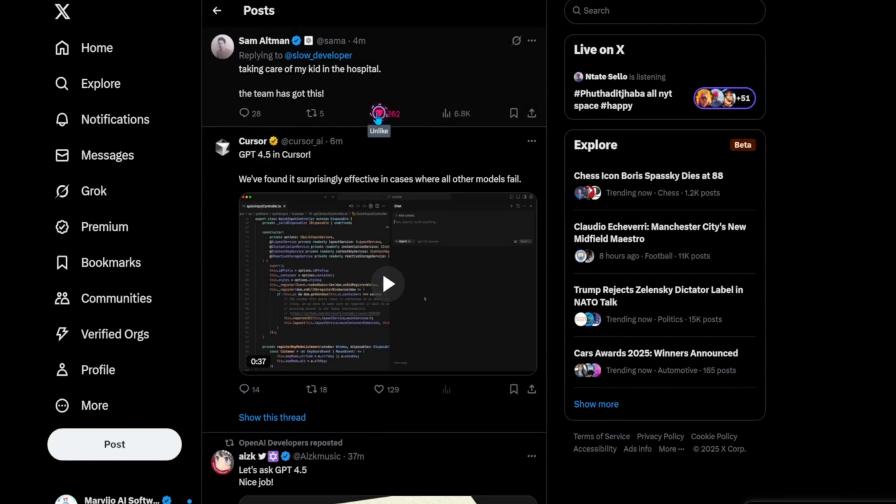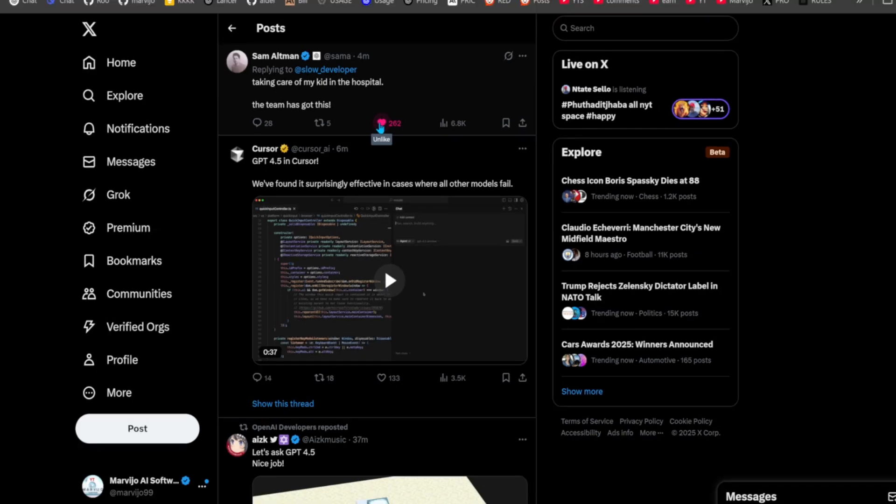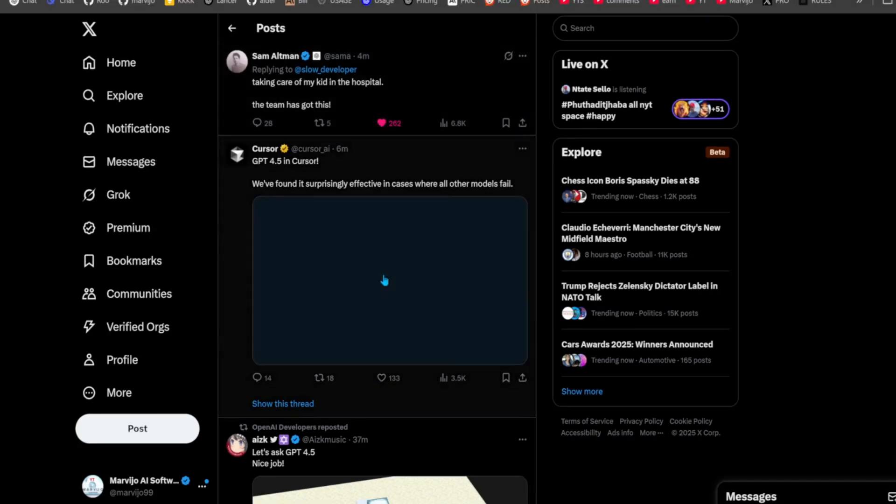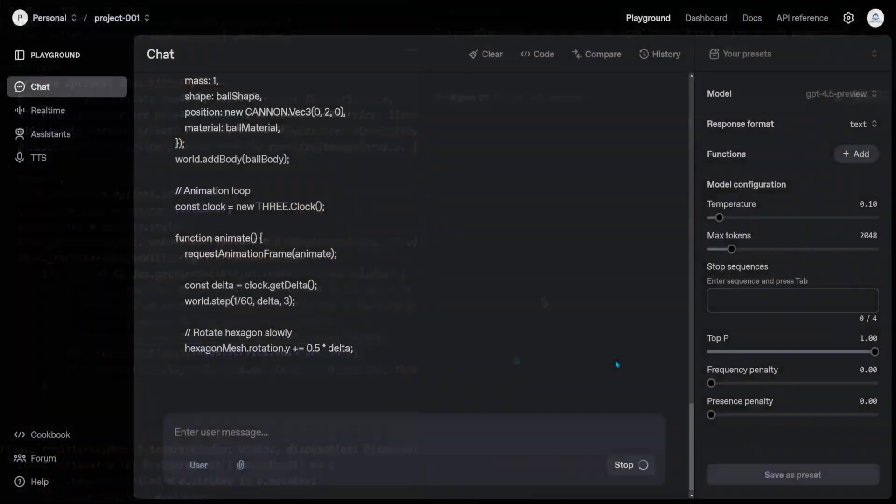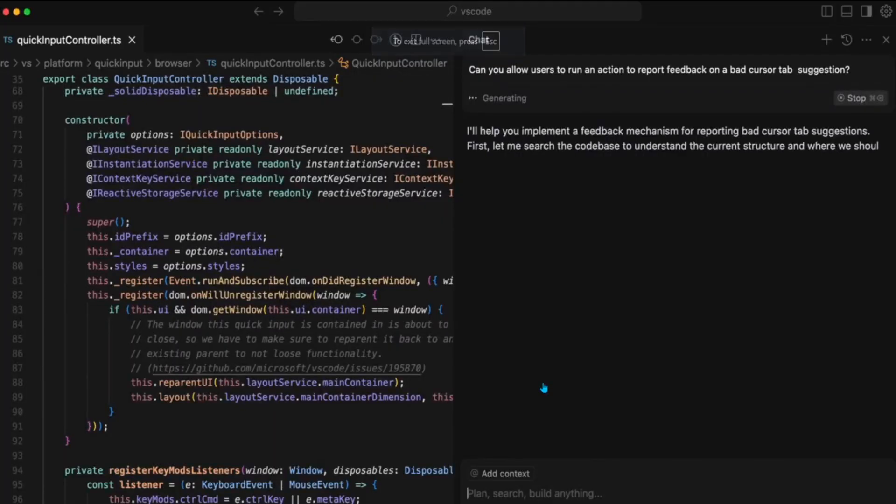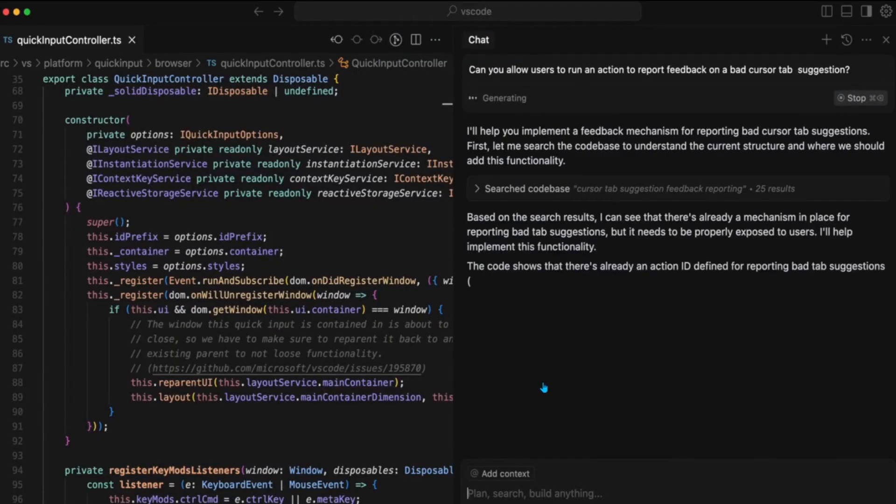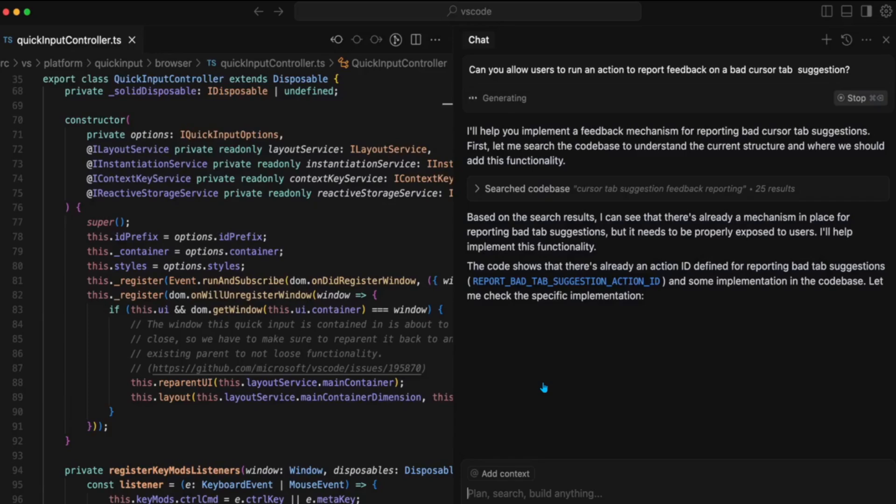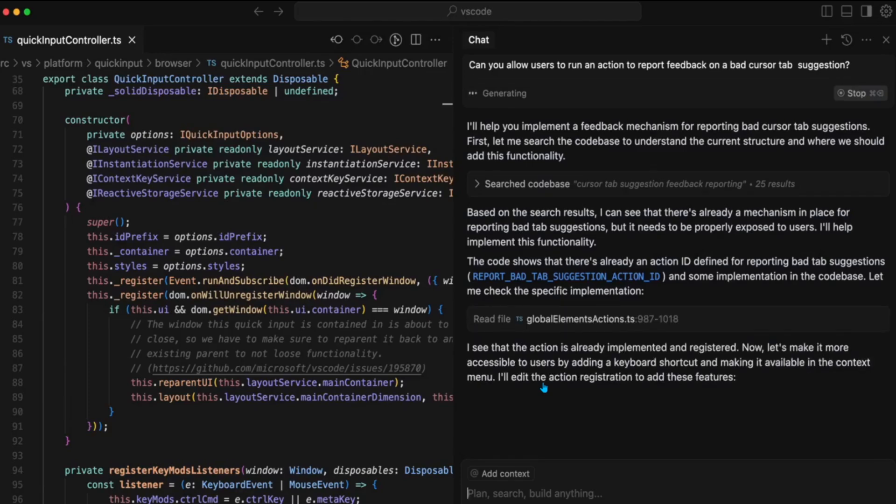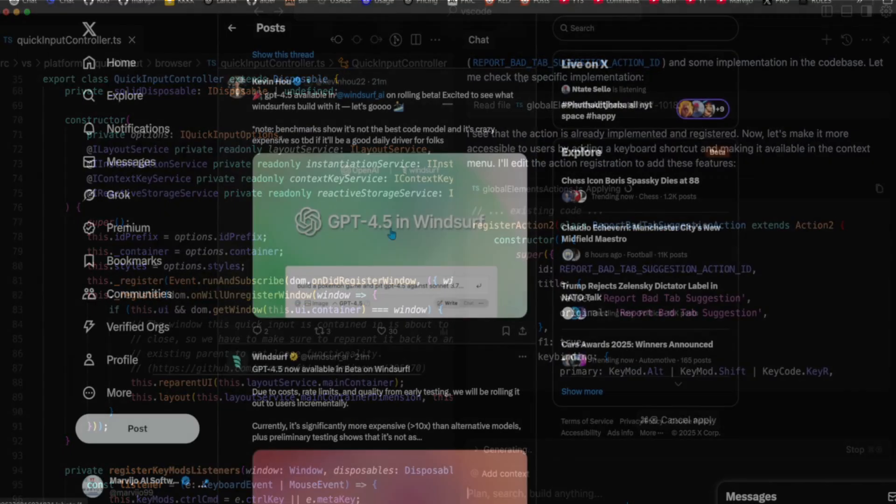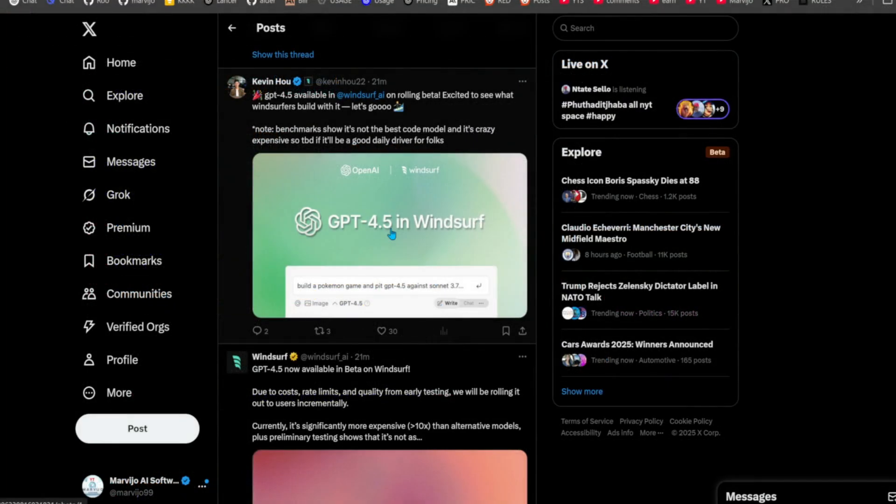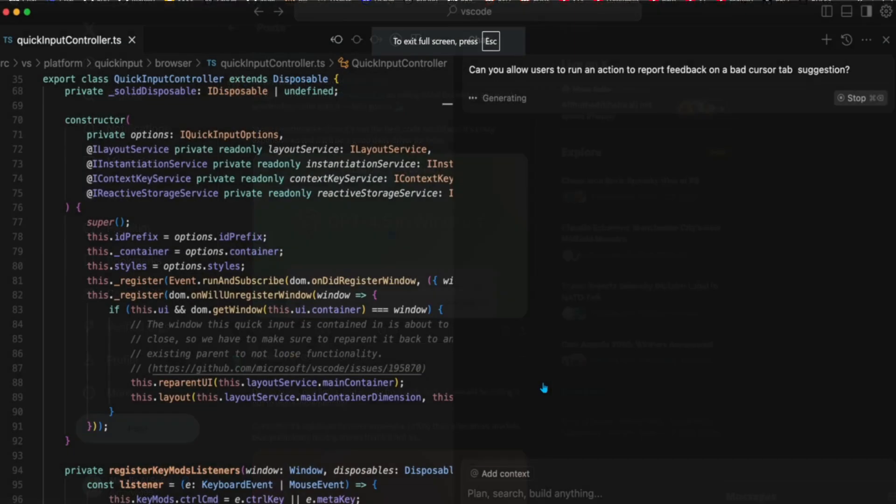Sam wasn't there to break the bad news to us, but Cursor was there to bring us half-baked news. They claim that they added support for GPT 4.5 in Cursor, but you must bring your own key. It's not even usable yet in Cursor, they just wanted to avoid falling behind Windsurf, who also added it to their list, even though it's not usable yet.